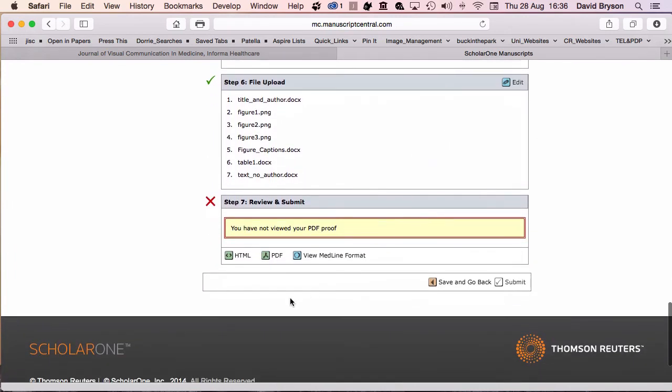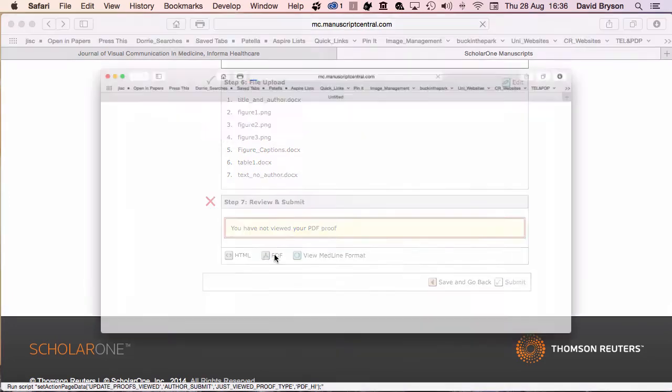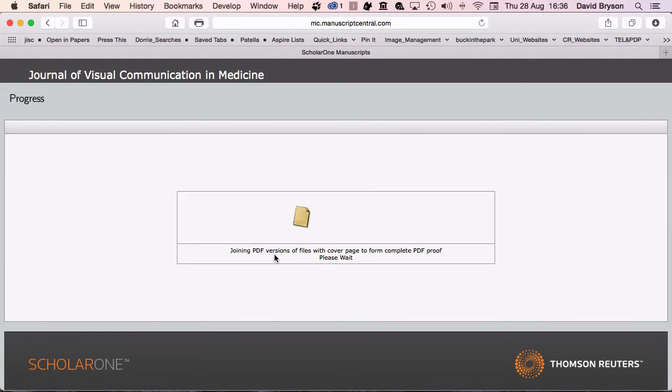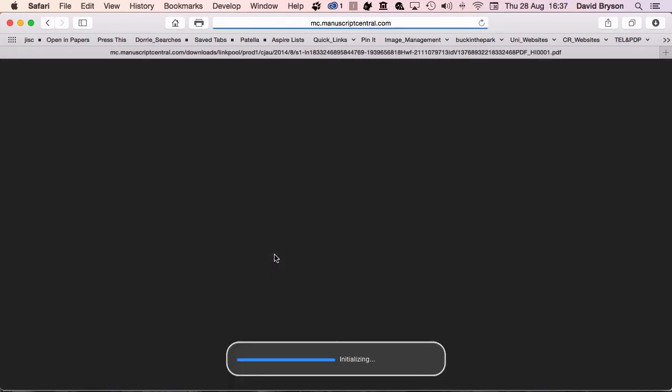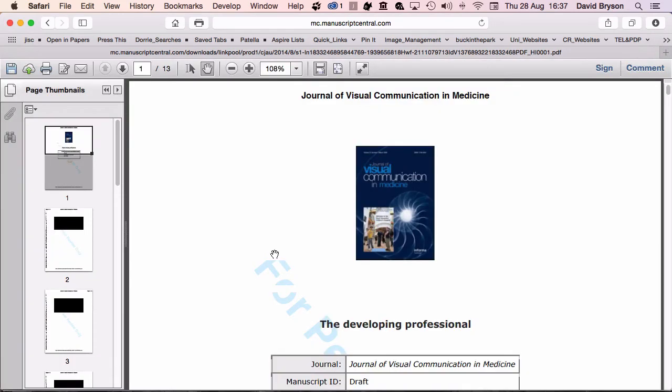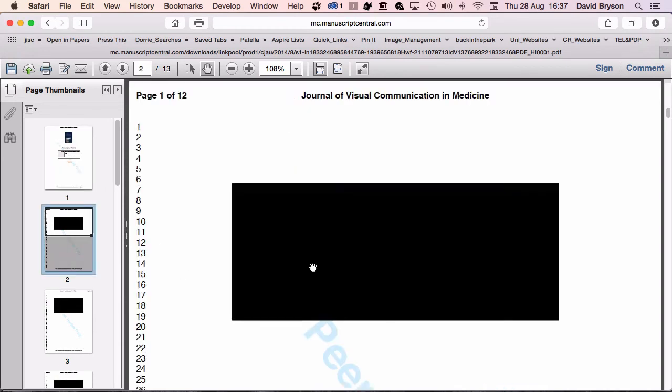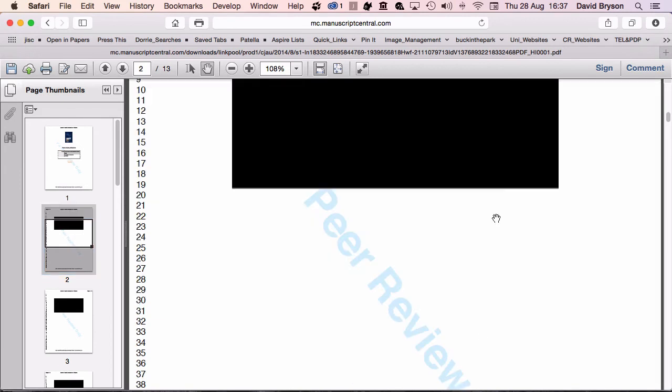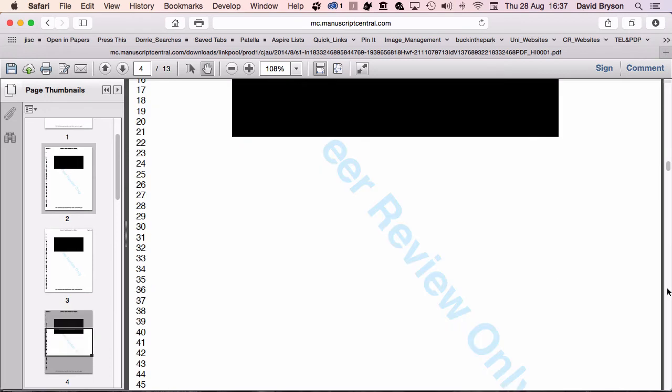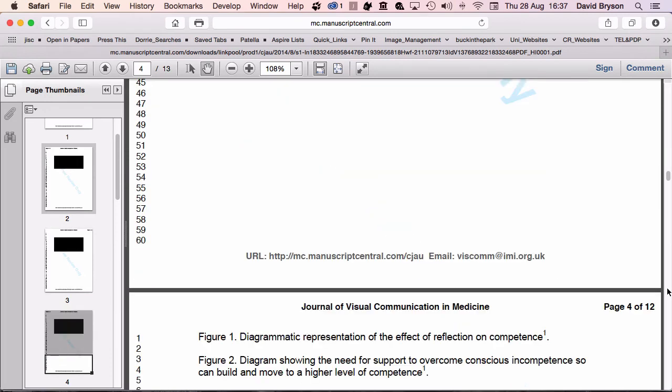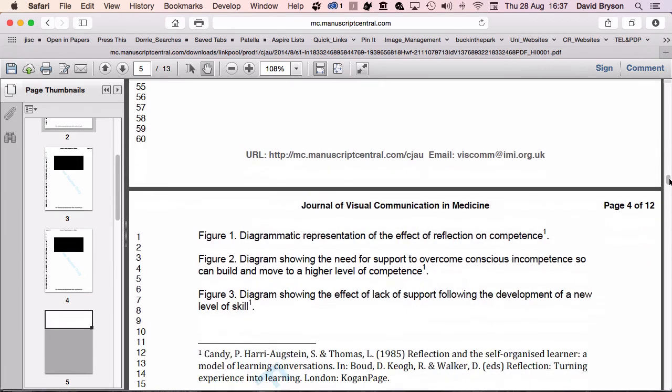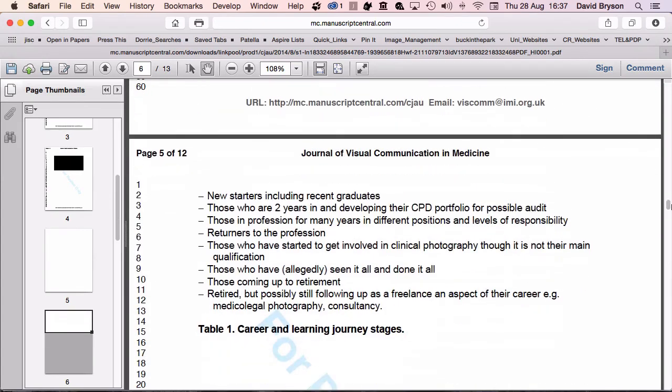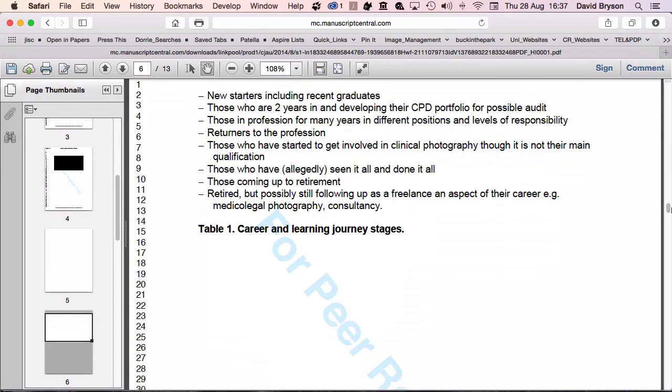The next thing I need to do is to review my proof. I click on the PDF. It will now pull all the files I've put in together and give me a PDF proof. That proof will load and here I've got my proof. The only thing that doesn't seem to work correctly seems to be the PNG files, but that's more to do with the PDF process.